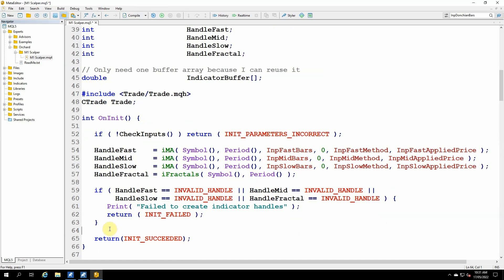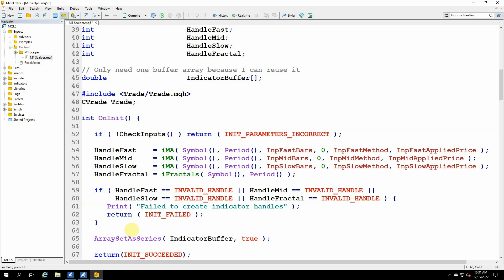And the next thing is this buffer that I have. I want to make sure that that buffer is in the same order as the bars on the screen, so that when I refer to buffer element number zero, it matches bar number zero on the screen. And by default, that's not the case. By default, element number zero from the buffer will be the leftmost bar on the screen. So I'm just going to reverse that with the array set as series function. And I only need to do that once. Array set as series indicator buffer comma true will mean that element number zero of the indicator buffer will line up with bar number zero on the chart.